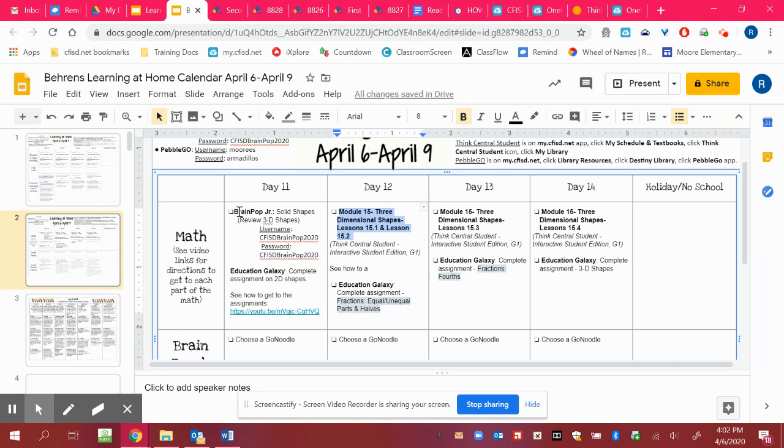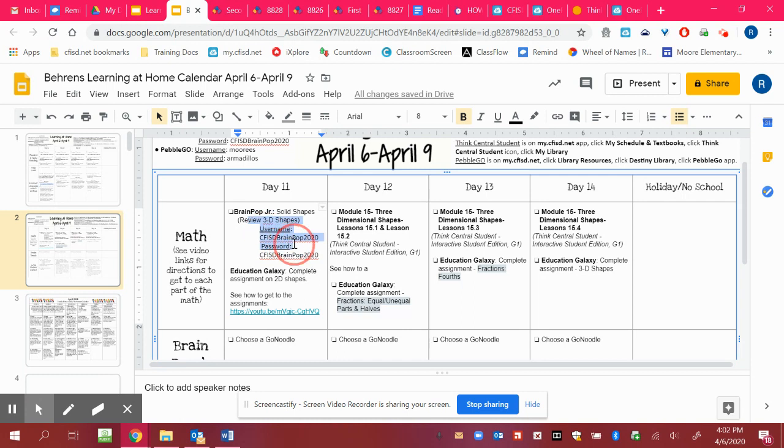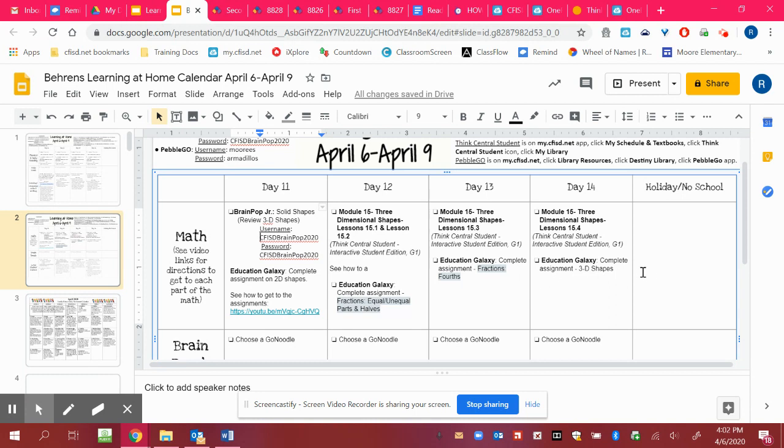I also included BrainPop Junior because that's just like what we would do in class. Here's your username and password for it to kind of get us familiar with our 3D shapes. There's also lots of other things you can learn about with 3D shapes on the internet, PebbleGo, etc. But I want you to make sure you're at least focusing on these things.